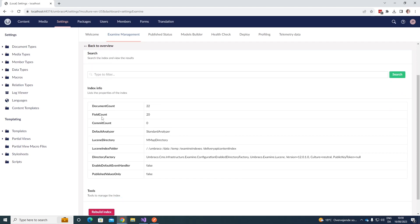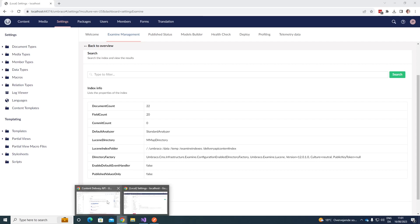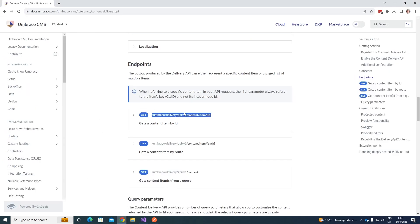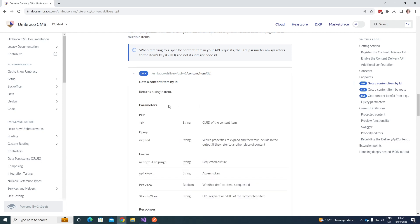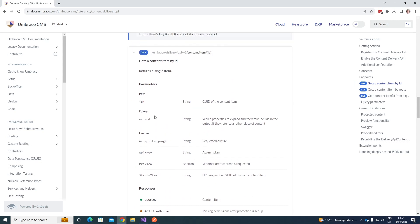It's healthy, and we can see the document count and the field count. Taking a quick look at the documentation, we can find some endpoints. There are three options: we can get a content item by ID, get a content item by route, or get content items from a query. In this case, let's try and get a content item by ID, which will return a single item.